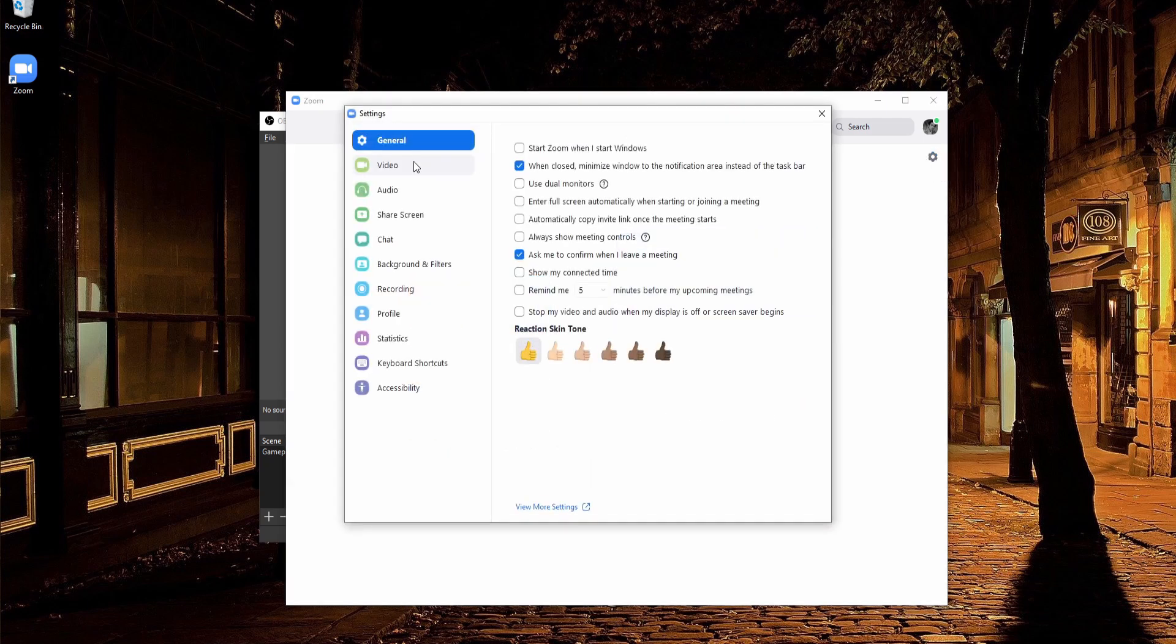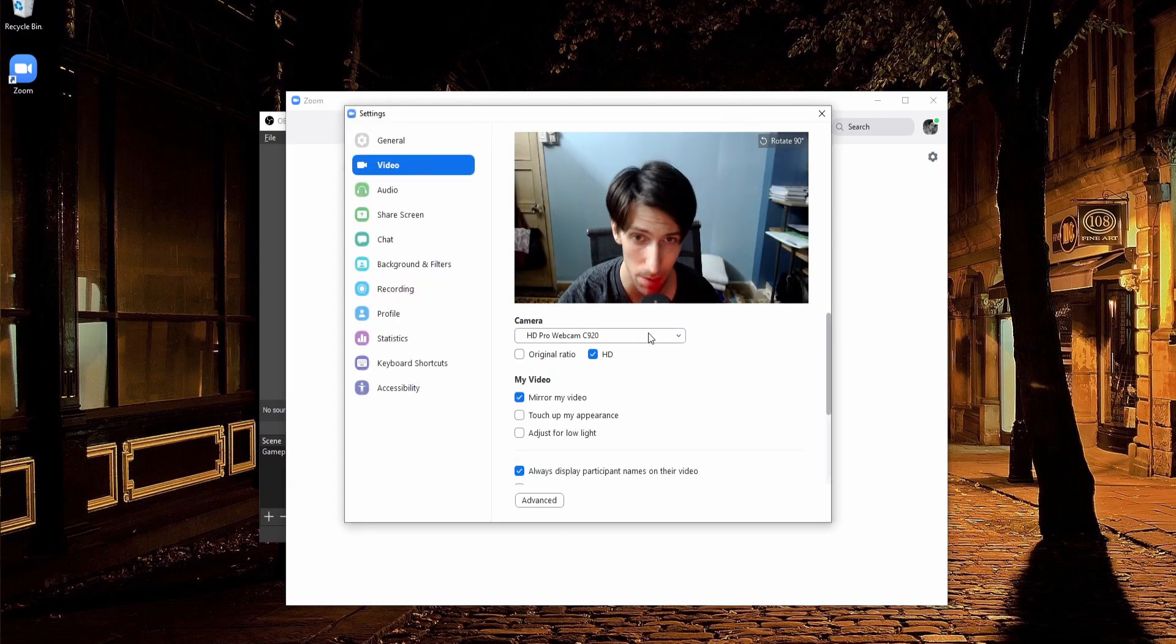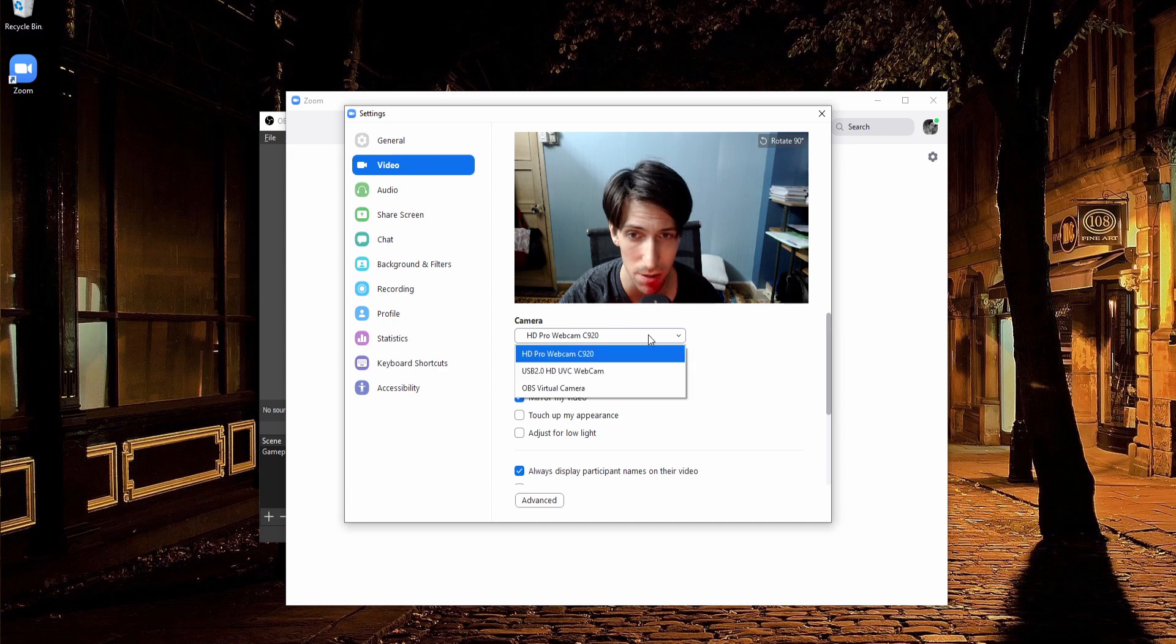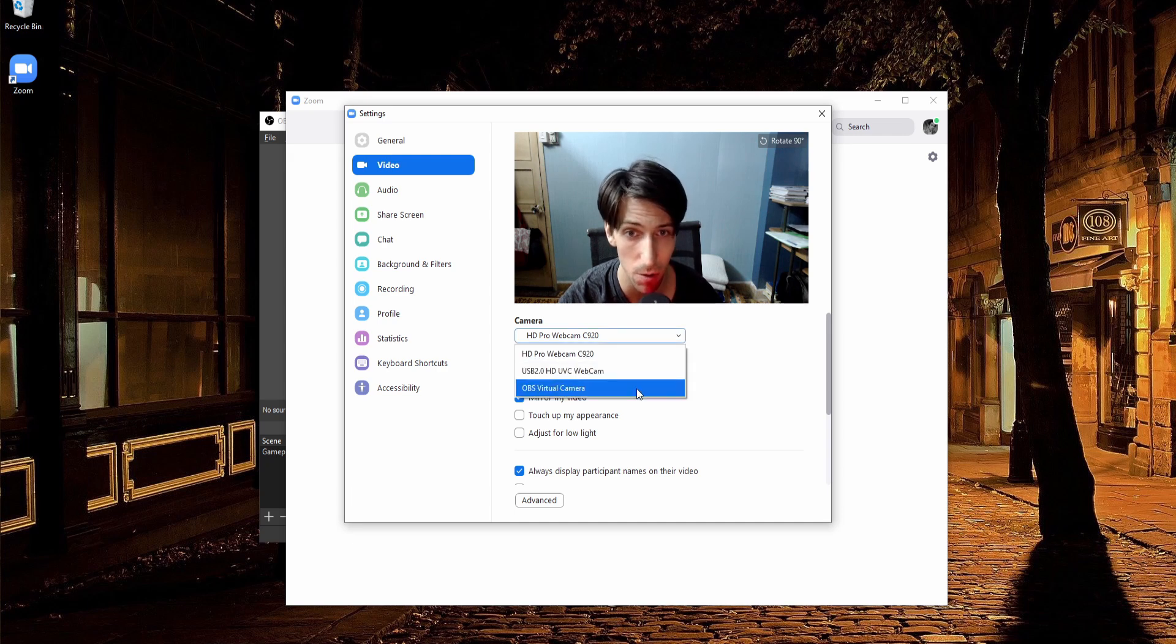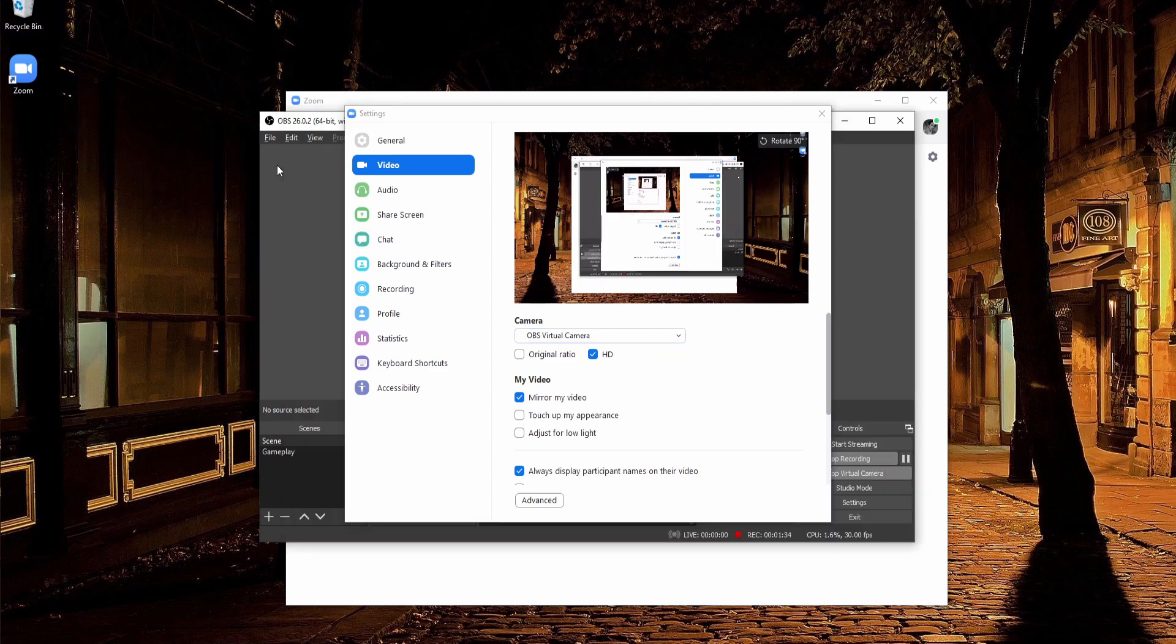We go down to video, and instead of selecting a standard webcam, what we can actually do here is change the camera to OBS virtual camera. So now what we're going to be showing to someone else on the other end of the conference call is whatever is our OBS video.